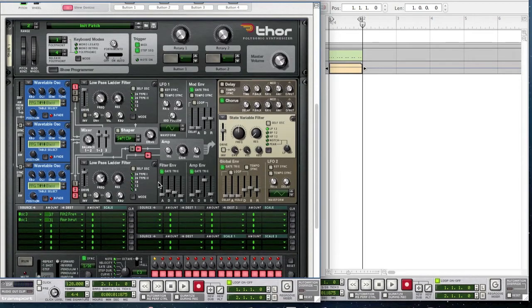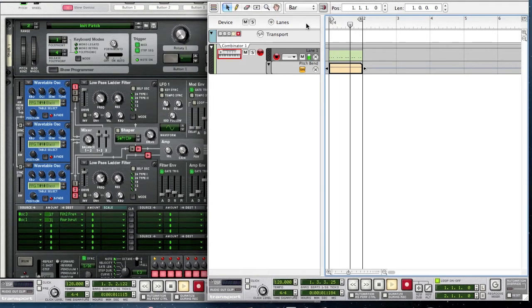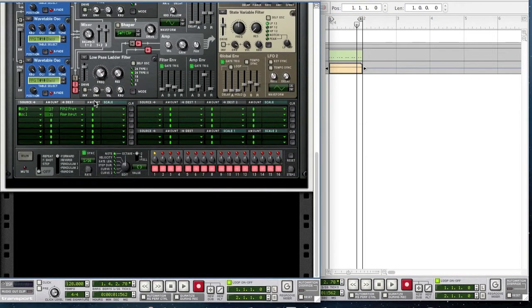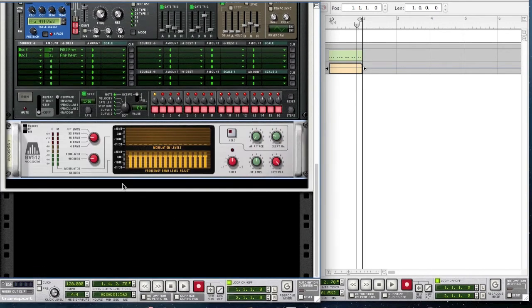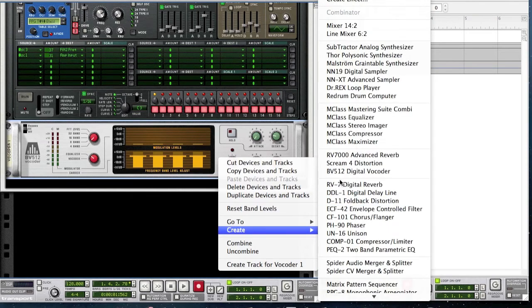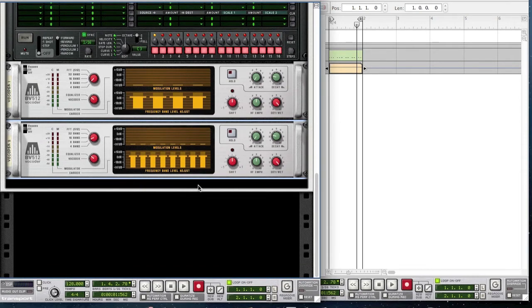That should be it for the Four — let's hear how it sounds. Now we're going to continue with some effects. Right-click on the Four and create a vocoder. Bring it to equalizer mode and down to 4 band. Also create another vocoder — again bring it to equalizer mode but this time set it to 8 band.